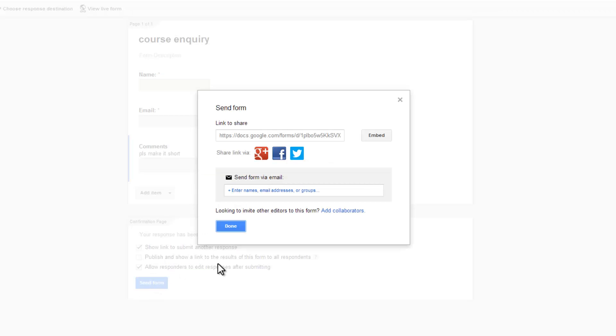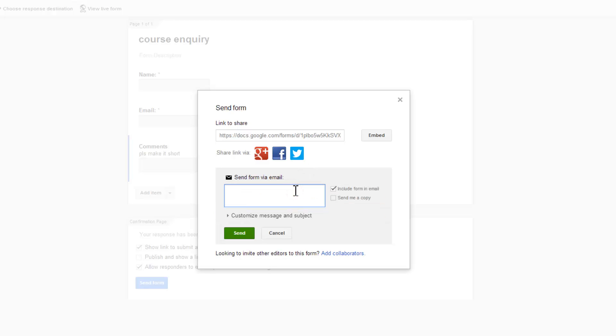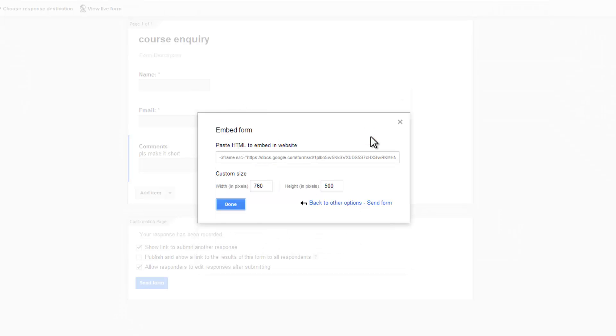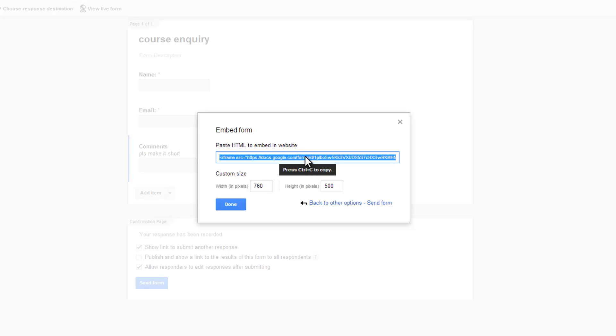Now the form that I created can actually be sent through a link via email or can be shared via Google+, Facebook or Twitter, or I can type in the email addresses of the persons whom I would want to send the form to. Or else I can click the embed button and have it embedded onto my website.